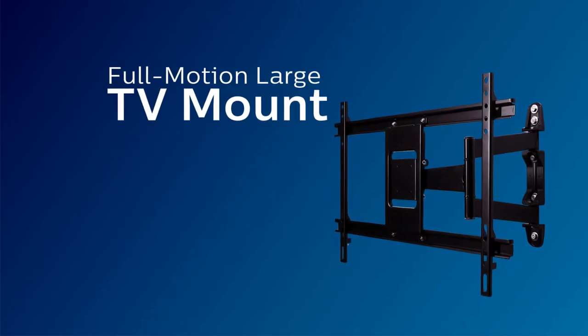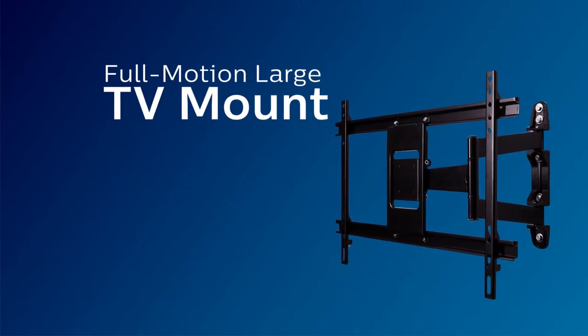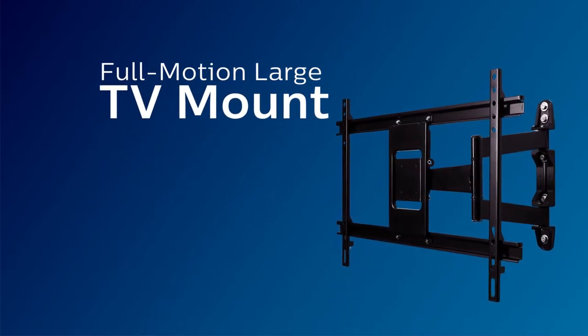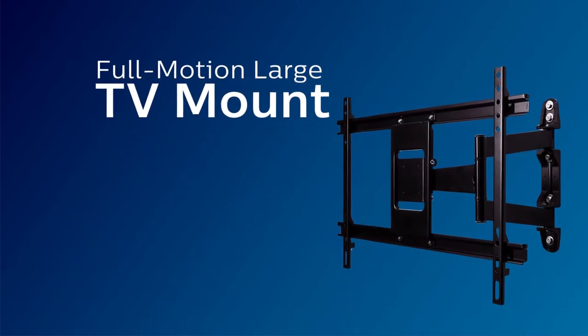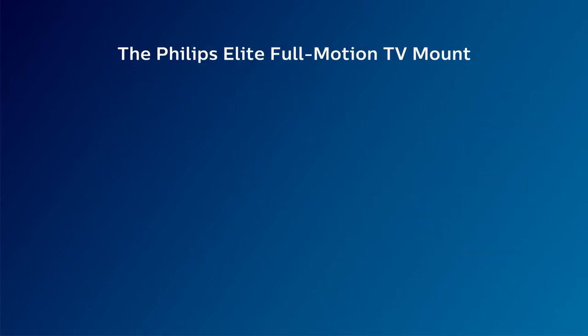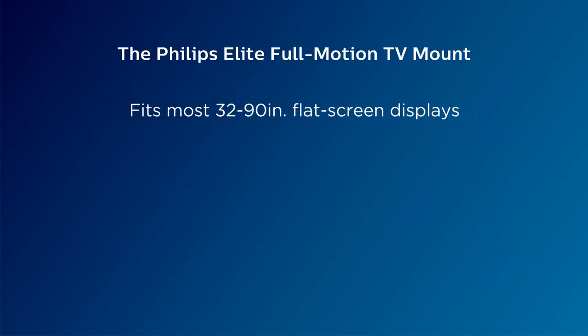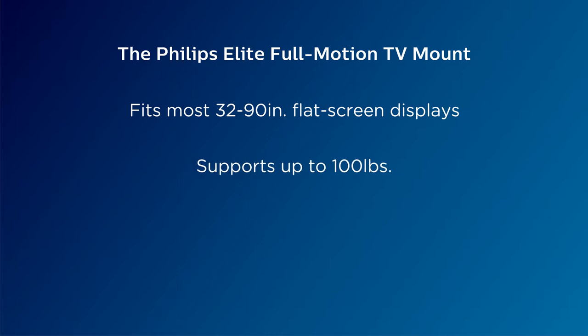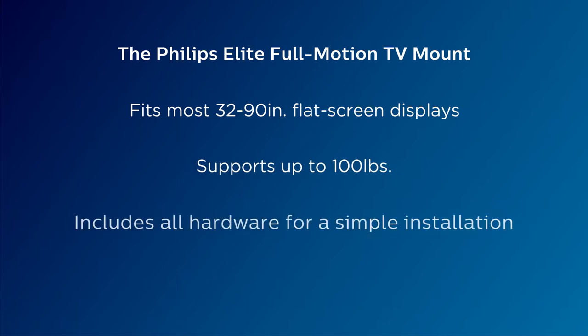Installing your Philips Elite Full Motion TV mount lets you proudly and securely display the centerpiece of your entertainment system. Designed for 32 to 90 inch flat screens, this TV mount holds a combined weight of up to 100 pounds.